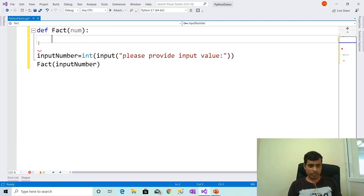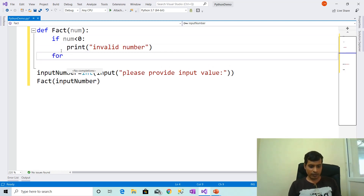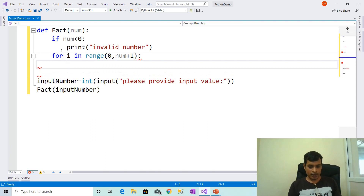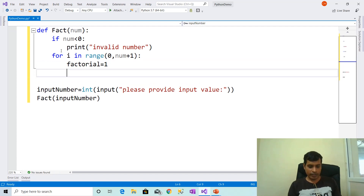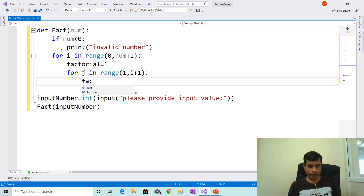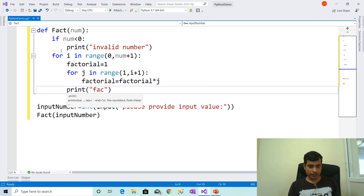We need to check if input is valid or not: if num less than 0, print invalid number. Write a for loop to get range: for i in range 0 comma num plus 1. Declare variable factorial equal to 1. Here declare a for loop to calculate factorial: for j in range of 1 comma i plus 1, factorial equal to factorial into j. Print: factorial of comma i comma is comma factorial.